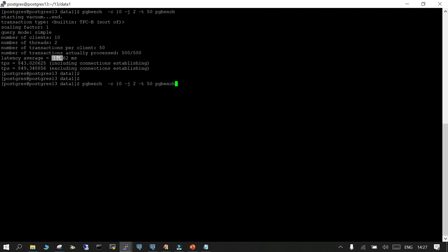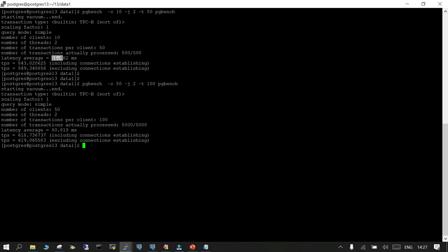Let's increase this a little bit. Instead of 10 clients we will make it 50, and instead of 50 transactions we will make it 100. So instead of 500 transactions we are going to throw 5,000 transactions and see what the latency average is. The latency average has spiked — it was about 11.862 milliseconds and now it has jumped up to 80 milliseconds, almost 8 times higher. This is how you can see how regression testing works for a new release, and you can create your own scripts to do artificial load bombardment on your database to observe how performance behaves.